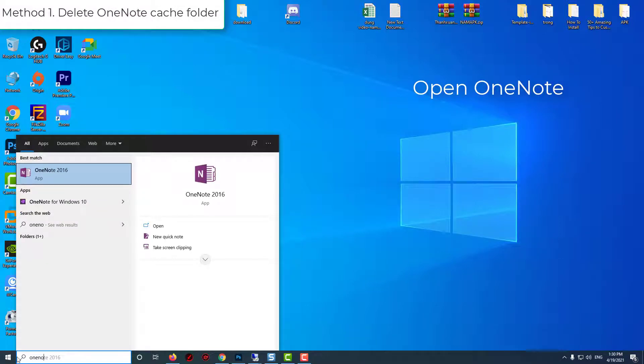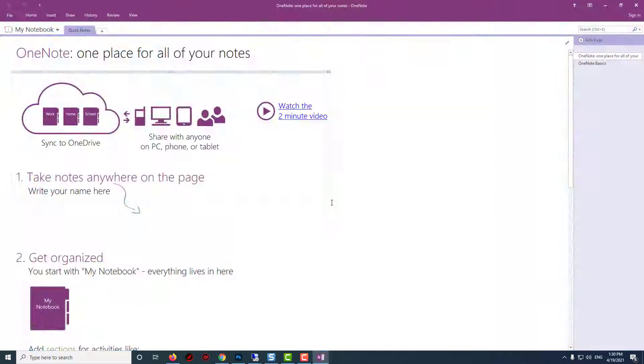Method 1: Delete OneNote cache folder. At first, you have to open OneNote.